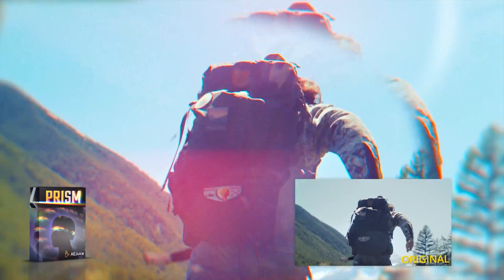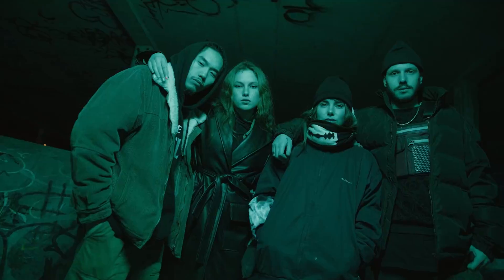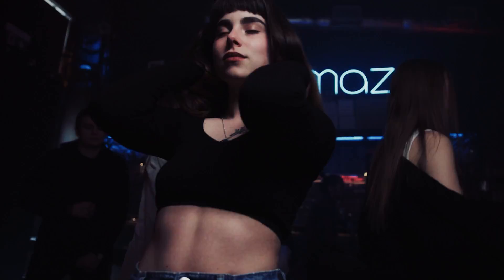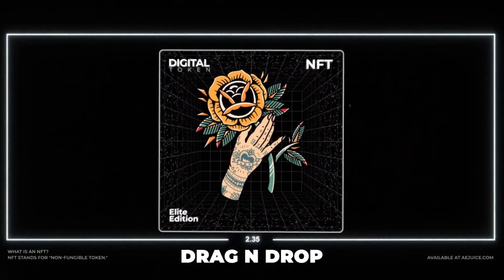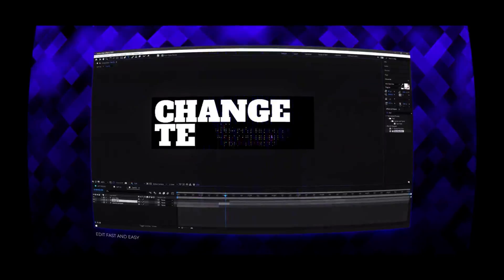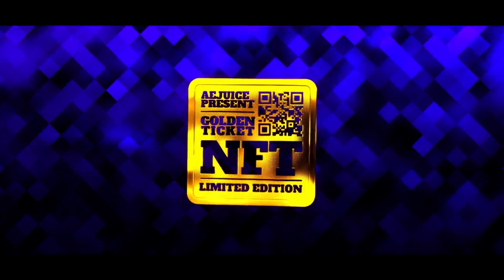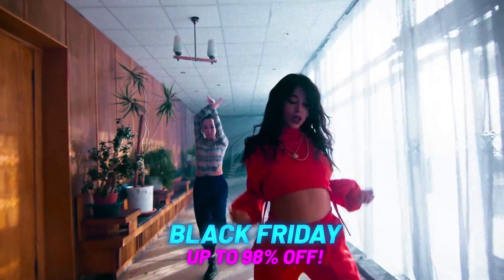Prism effects, broken glass effects, light swipe transitions, NFTs constructor, and yeah, the list just goes on and on and on.